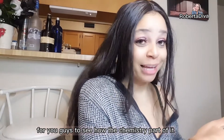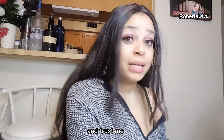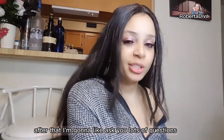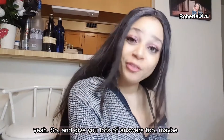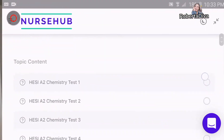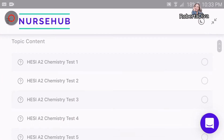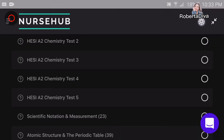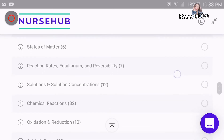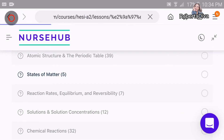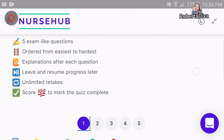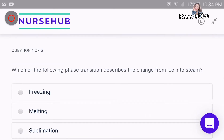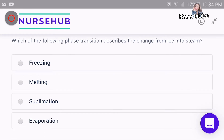I'm going to open my textbook so you guys can see how the chemistry part looks — the questions. Let's practice together, and after that I'm going to ask you lots of questions and give you lots of answers. As you can see, this is the chemistry part. It has five practice tests and other different topics that came out in the exams. Let's go to state of matter.